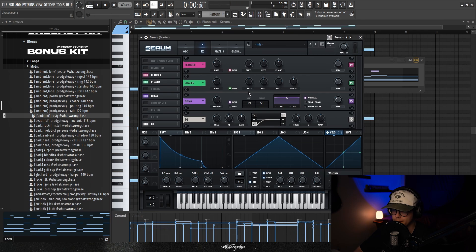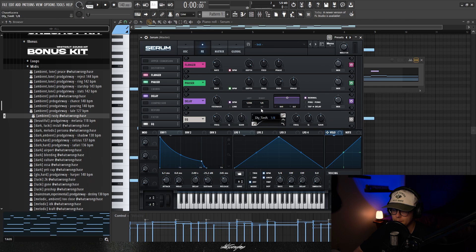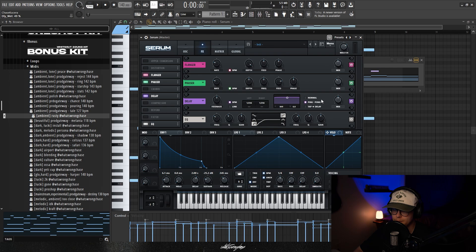A cool little trick I learned is if you want a super stereo sound, turn on the delay and turn the left and the right all the way down to 1 over 256. Then turn the ping pong on and turn the mix levels about halfway up.